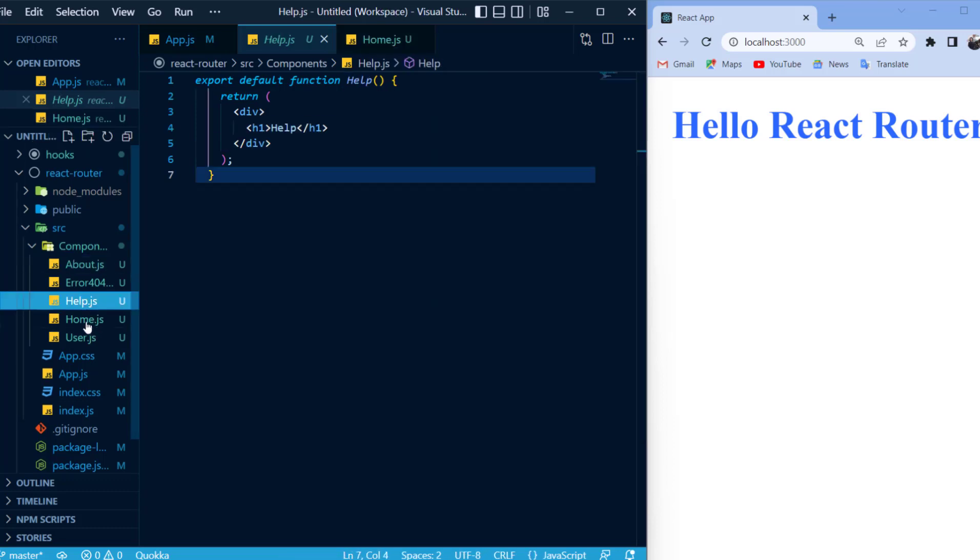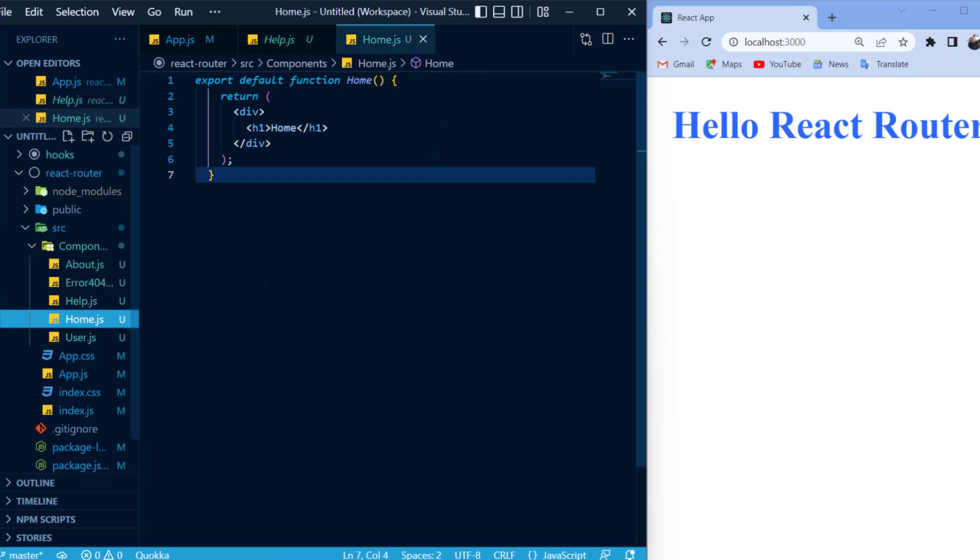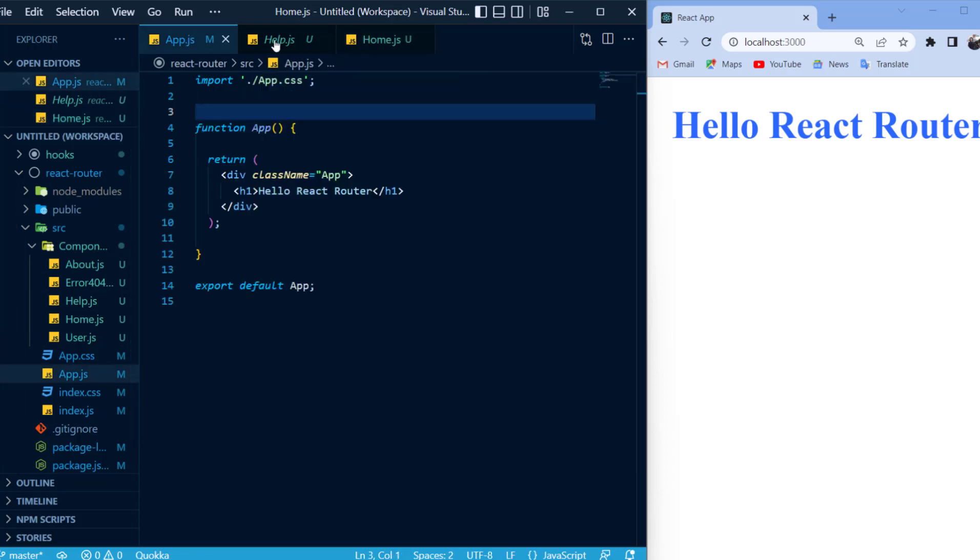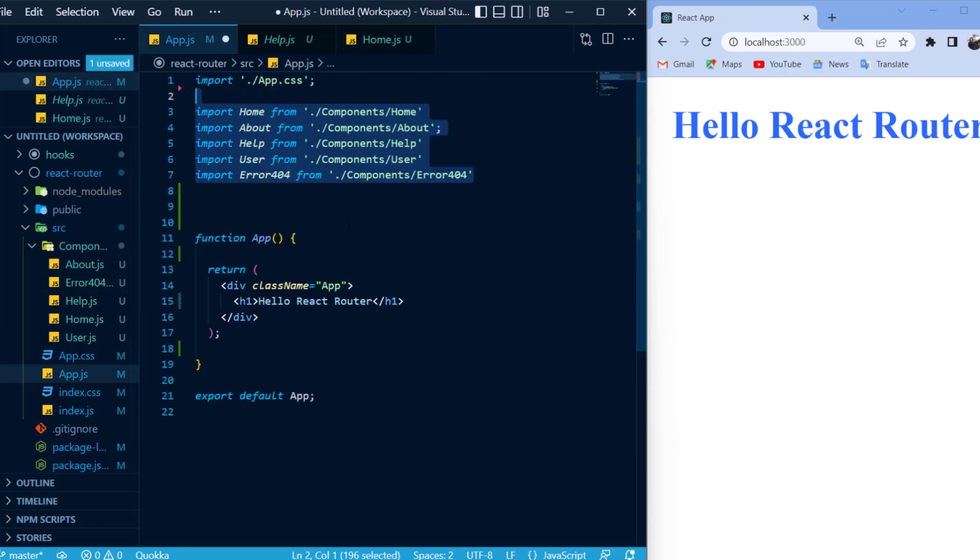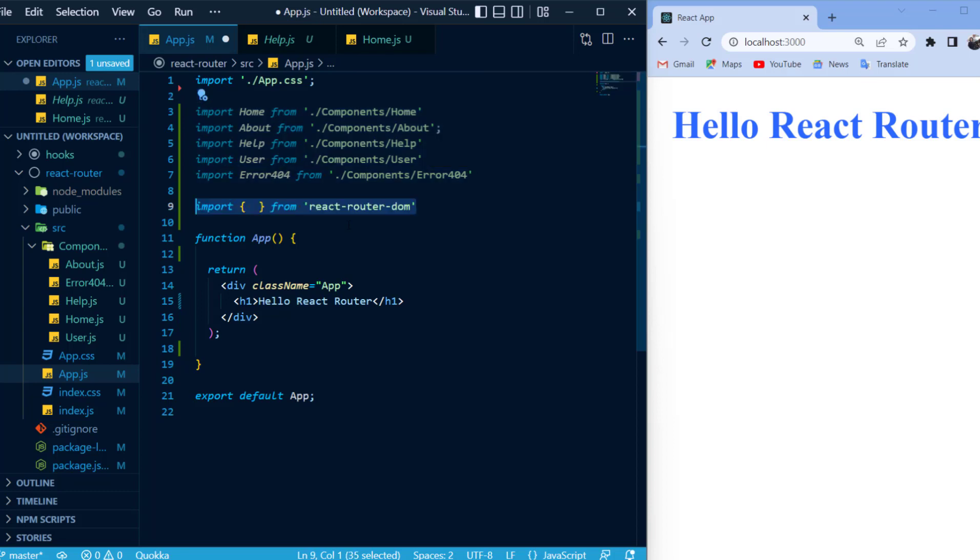The purpose of each one of these components is that each component will be its own page. So, inside of my app.js file, I'm just going to import each one of these components, and I'll also import the React Router DOM library.